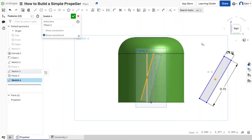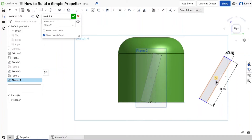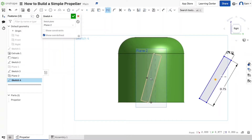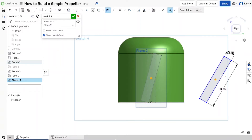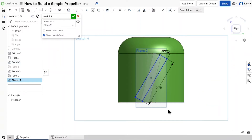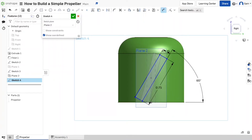Click the midpoint of this rectangle and the center point of the previous reference, then hit I to make them coincident. Hit D for dimension, click here and the bottom of the propeller support, and set this angle to 60 degrees. As you can tell, we're gradually making the blade cross-section more horizontal as we move outward.